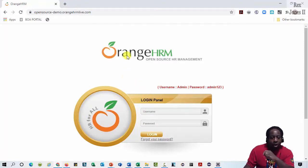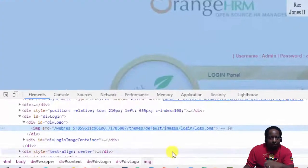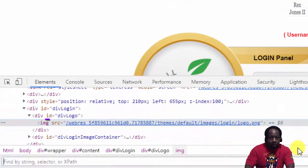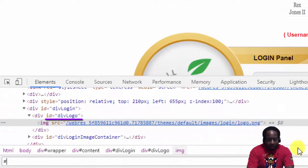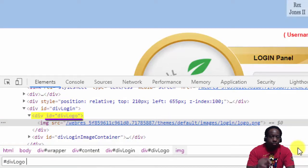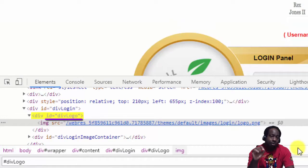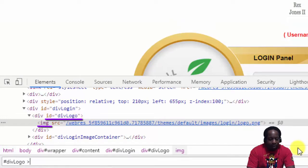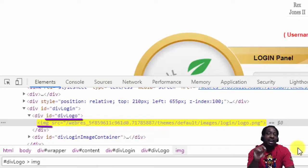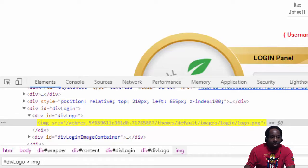Let's start with the logo and inspect, then find the value by writing hashtag div logo. This is the ID value for the parent. Space angle bracket IMG is the tag name for the logo.